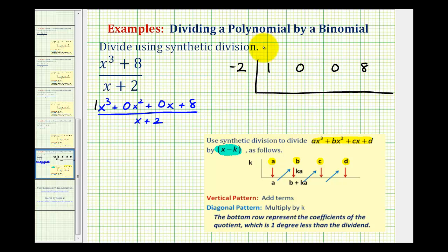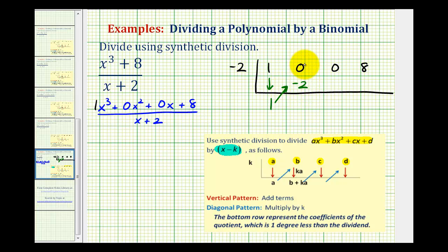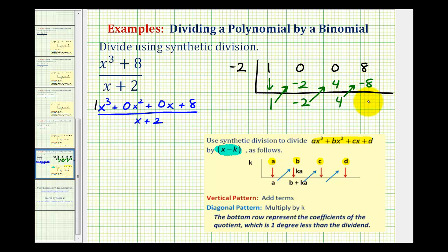Now to start synthetic division, we're going to begin by bringing this first term down. Every time we have a term down at the bottom, we multiply it by negative two and move it to the next column. So one times negative two is negative two. Then we add vertically: zero plus negative two is negative two. Then negative two times negative two is positive four. Add vertically: zero plus four is four. Then four times negative two is negative eight. Add, and we have zero.